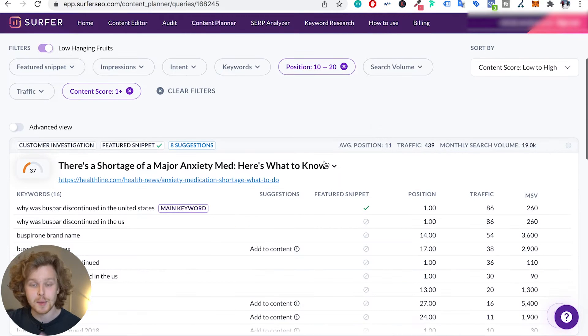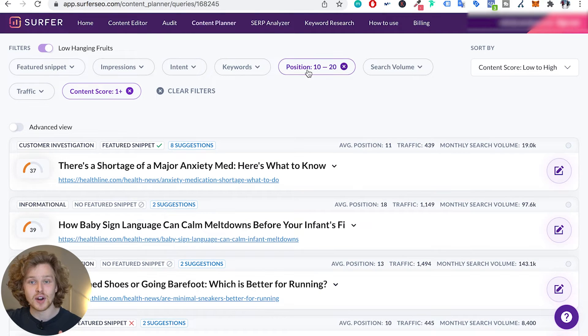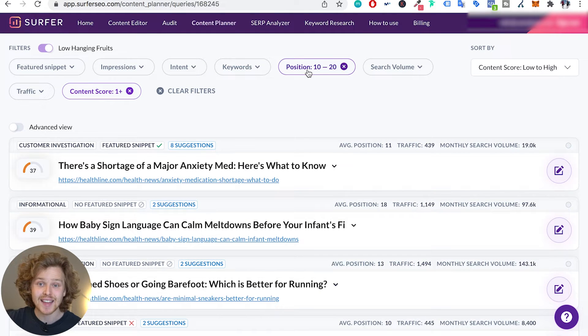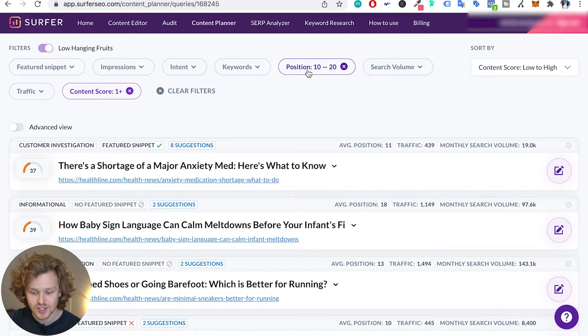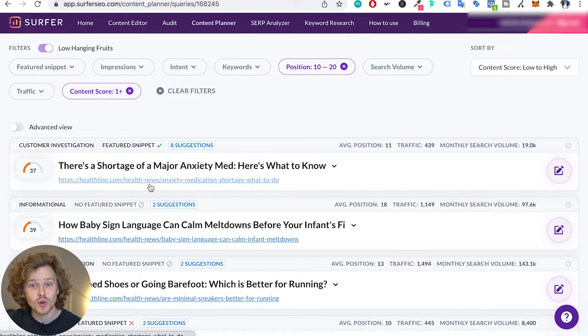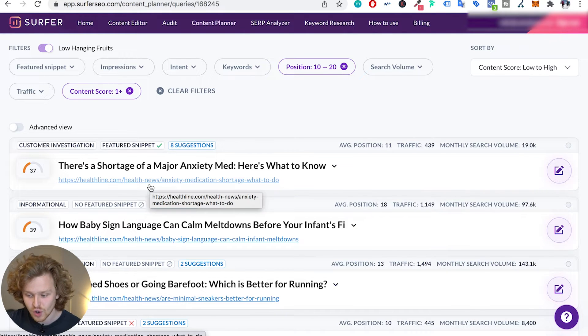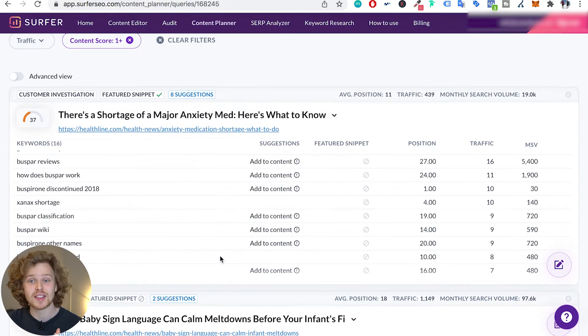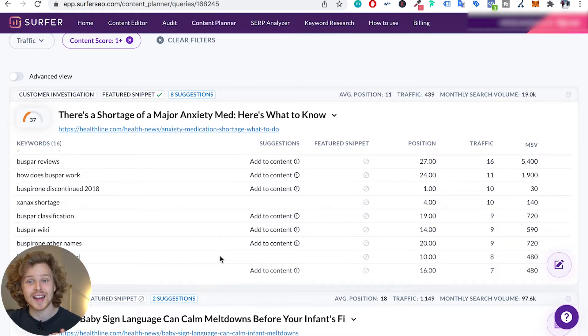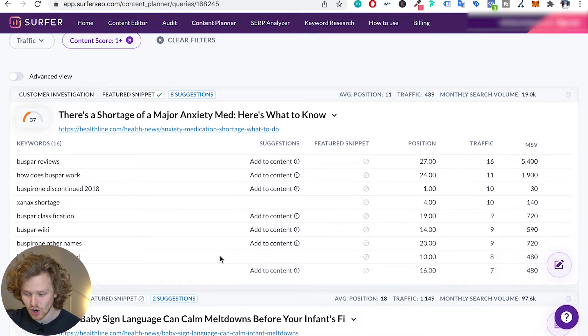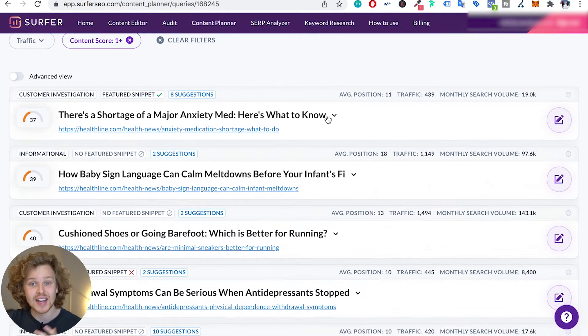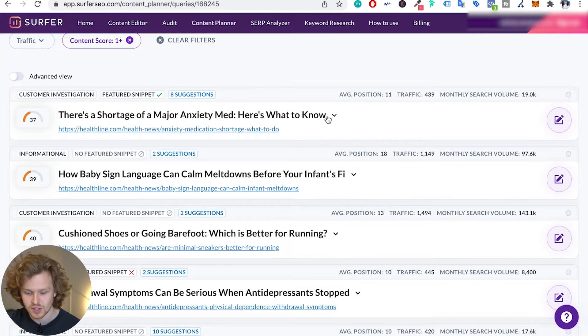So here we're gonna see pages that are ranked between the 10th and 20th position, so they're on the second page and they have a lower than average content score. So they're gonna give us a lot of these different suggestions that we can add to pump up that content score, and that's definitely gonna help us in the search results.